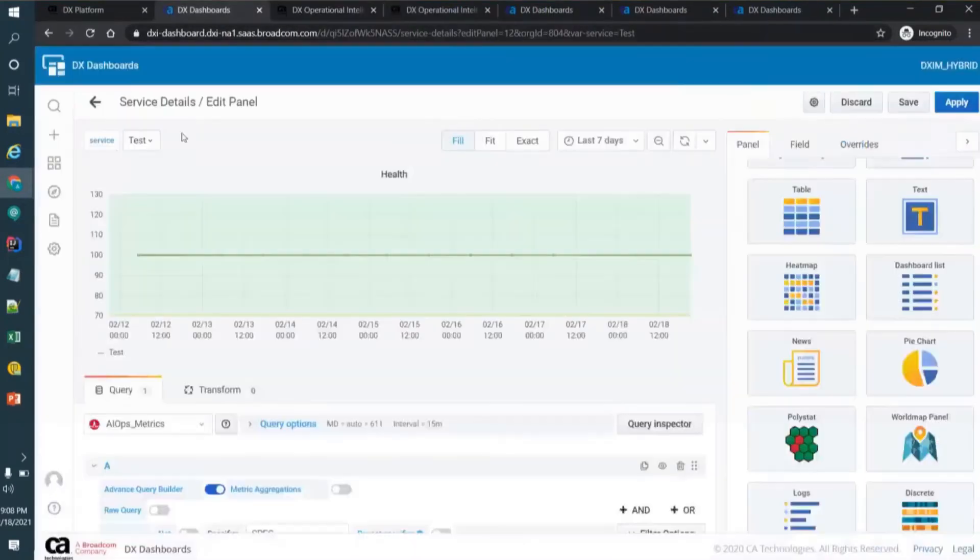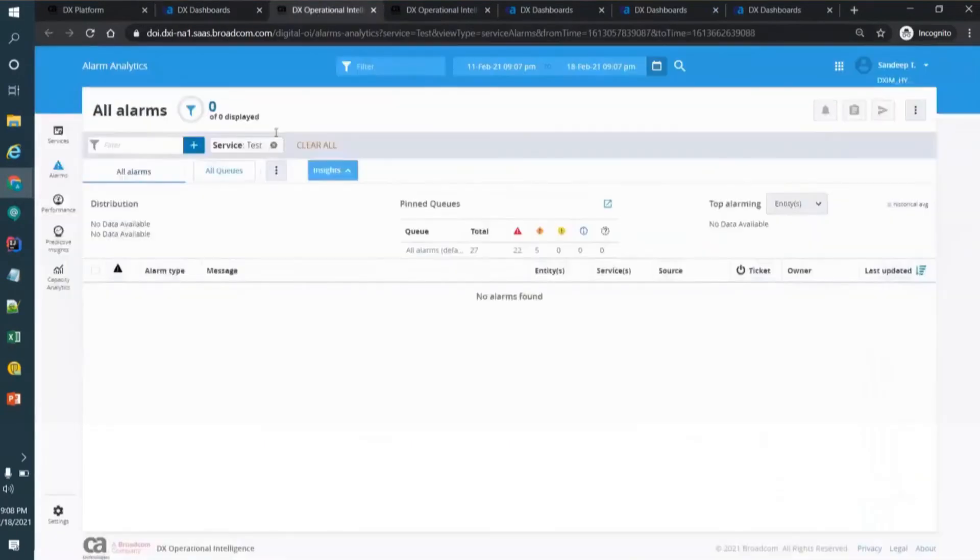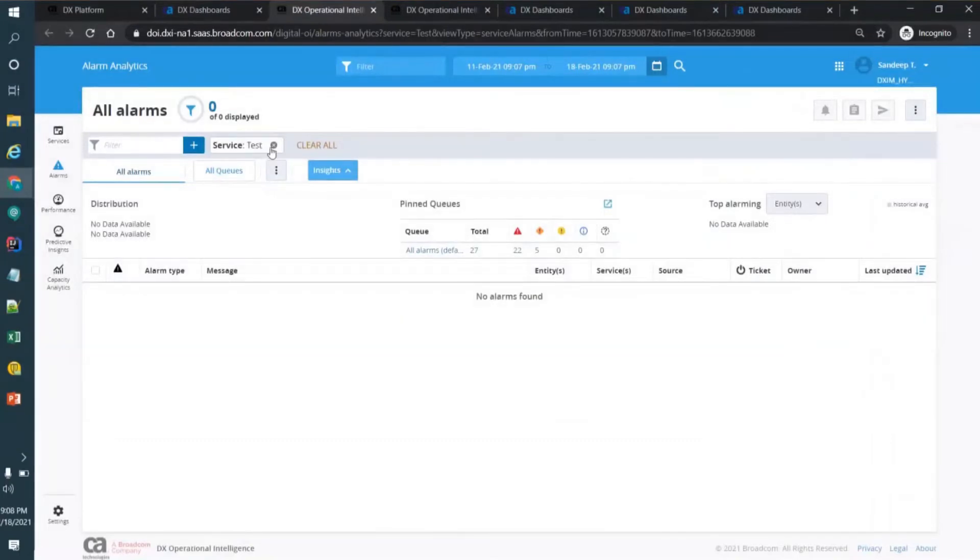I'm using the service test, so it goes into the service test as a filter and it opens this page. Because it has zero alarms, a bad example, but we can drill down.